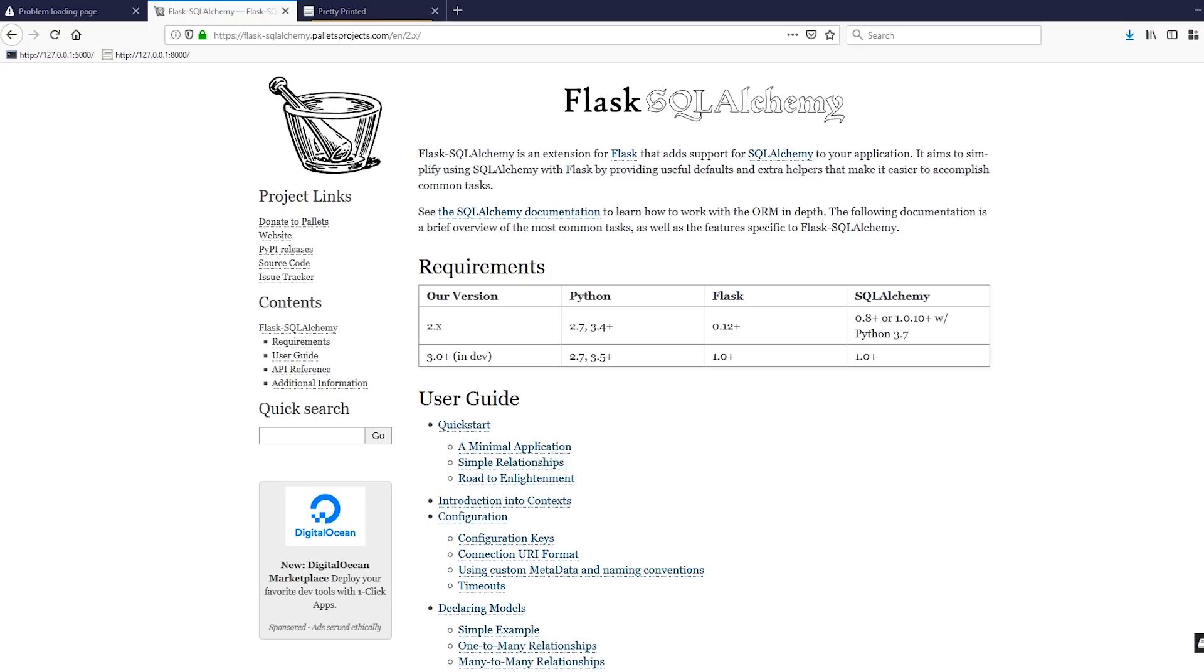Flask SQL Alchemy is one of the more popular extensions for Flask and it adds support for SQL Alchemy to your Flask app. SQL Alchemy is a way to connect your Python code to your database. Basically, there will be a mapping between classes you create in Python and the objects of those classes with tables in the database and the rows in the database.